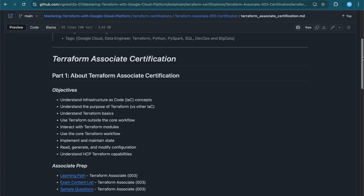Before proceeding further, I want to make one thing clear about the topic of this video — Terraform associate certification in 10 days. I've been working in Terraform for more than six months, using Terraform CLI with Google Cloud Platform, and I've worked on two to three projects. That collective experience helped me prepare and clear this exam in less than 10 days. But you don't need GCP specifically — any cloud provider like GCP, Azure, or AWS will give you enough knowledge and confidence.